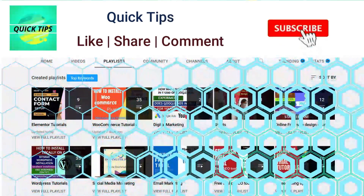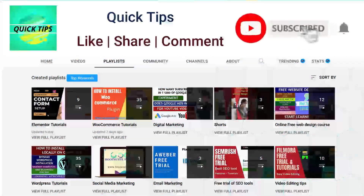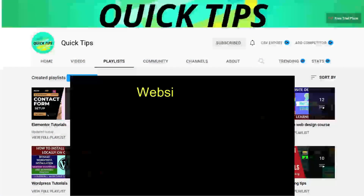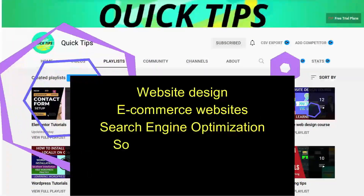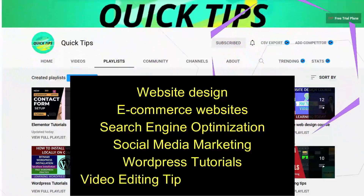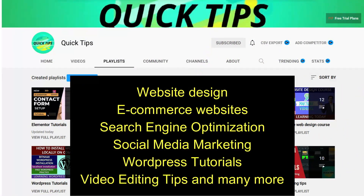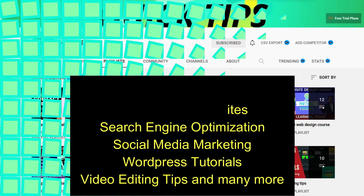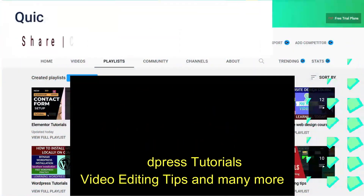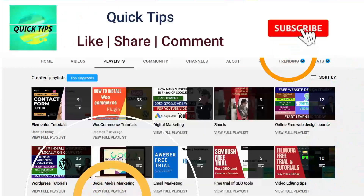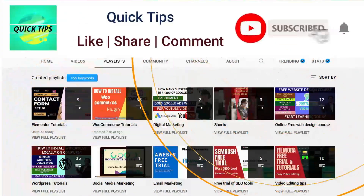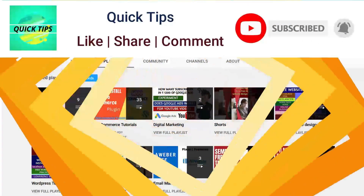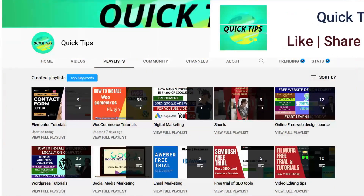Don't forget to subscribe to the QuickTips YouTube channel to watch new videos about website design, e-commerce websites, search engine optimization, social media marketing, WordPress tutorials, video editing tips, and many more. Press the bell icon to get instant notifications whenever we publish new videos.